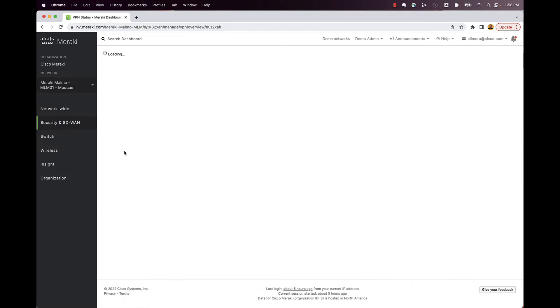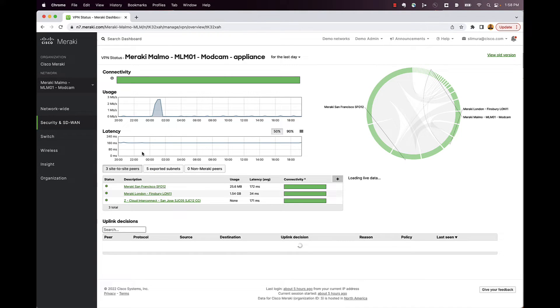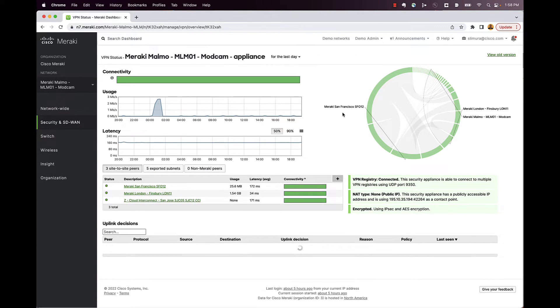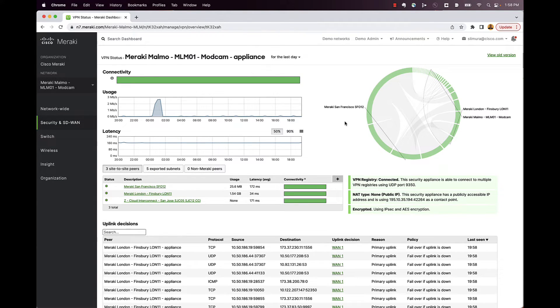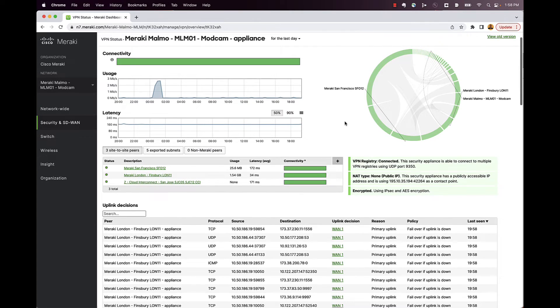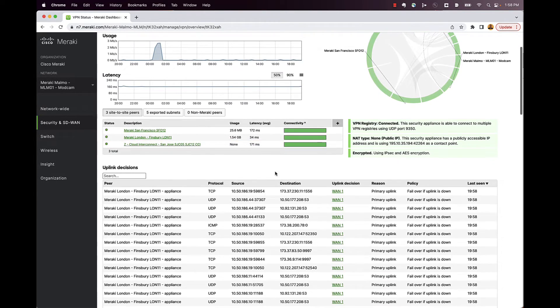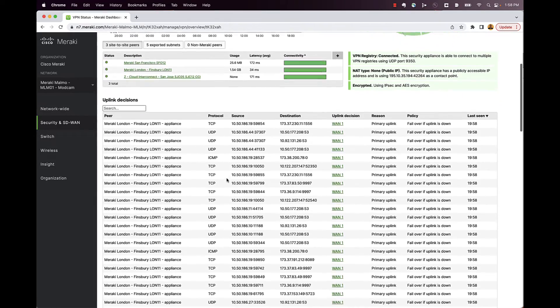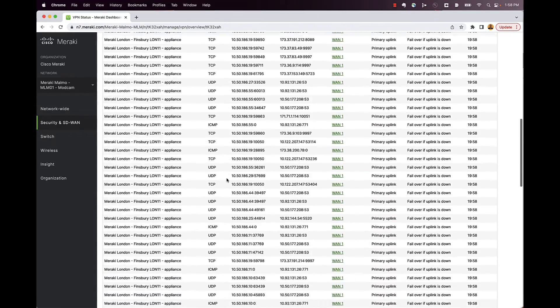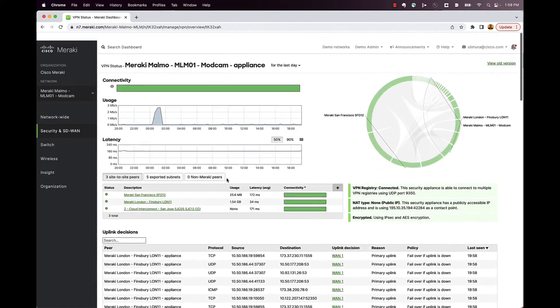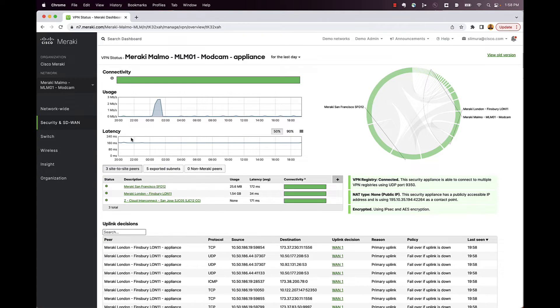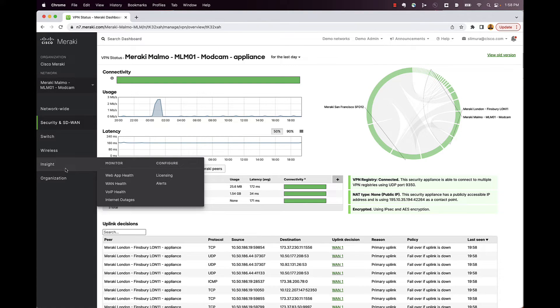If I go back under security and SD-WAN, we can take a look at some VPN status here. So if we have connections out to other locations via IPSec, those connections are also be able to view right here. There's a nice chart kind of showing where everything is going. And then you get the table underneath that showing all the connections and everything that's out there.